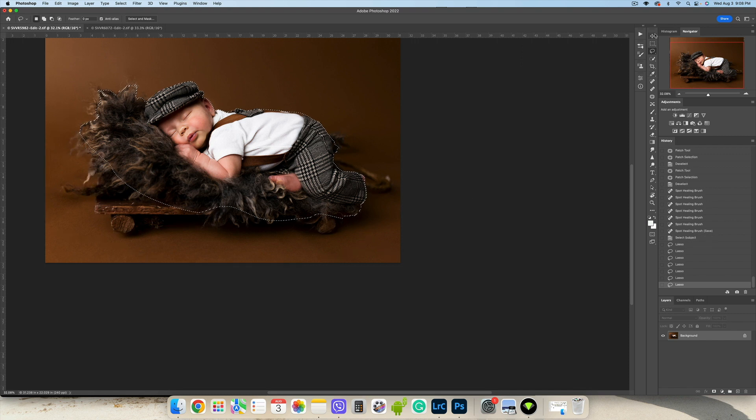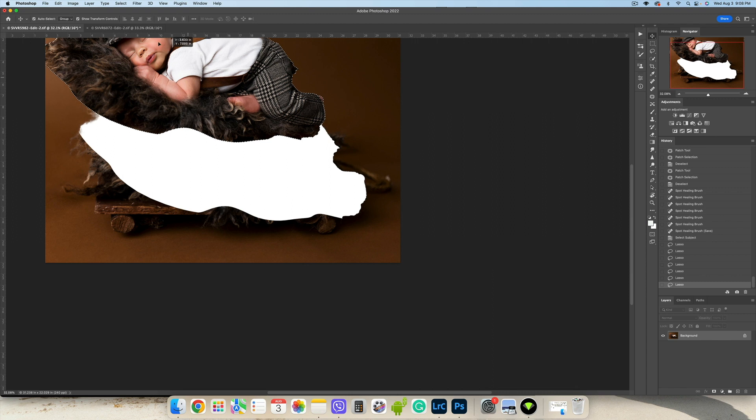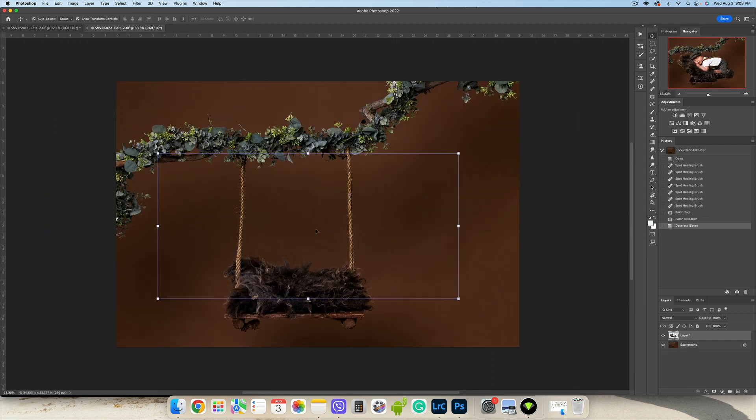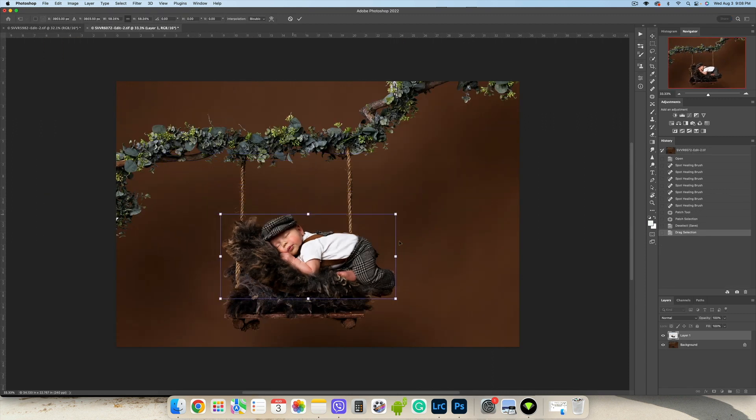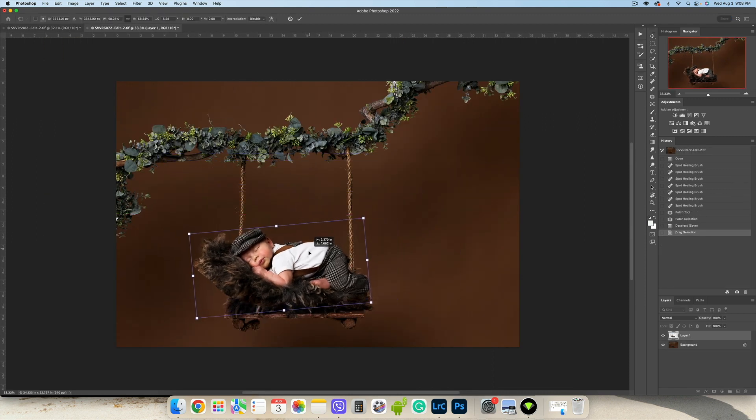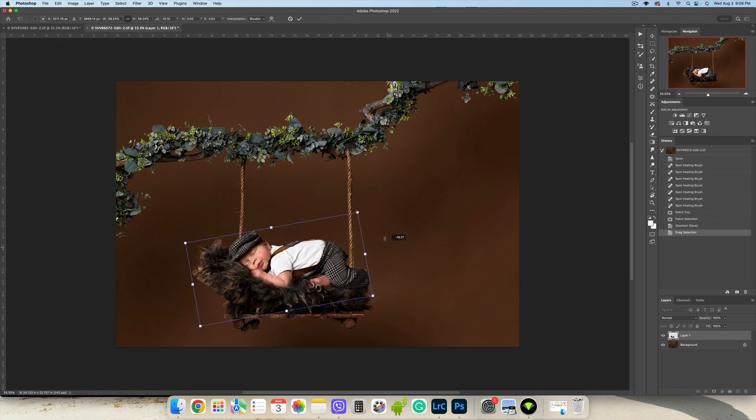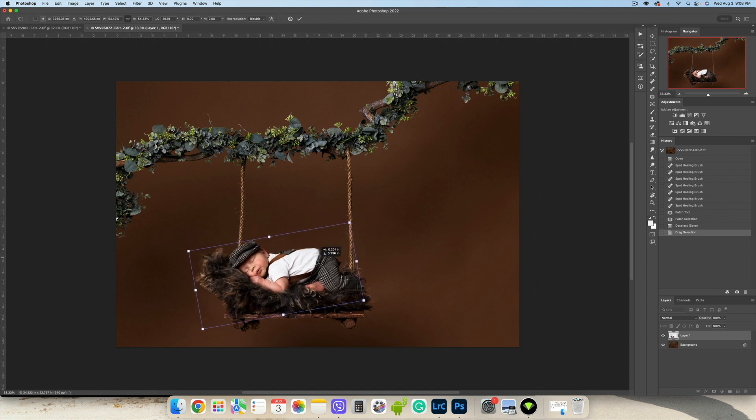Again, using the moving tool, and we're gonna place baby right there. Now since it's easy for us to move baby where we want, we are going to place him on the swing.